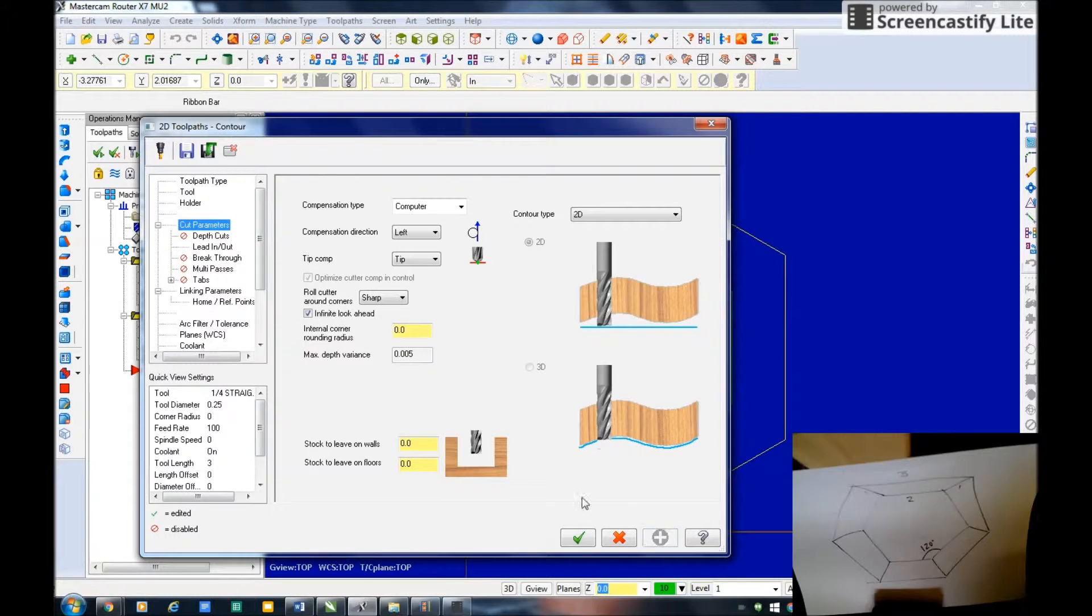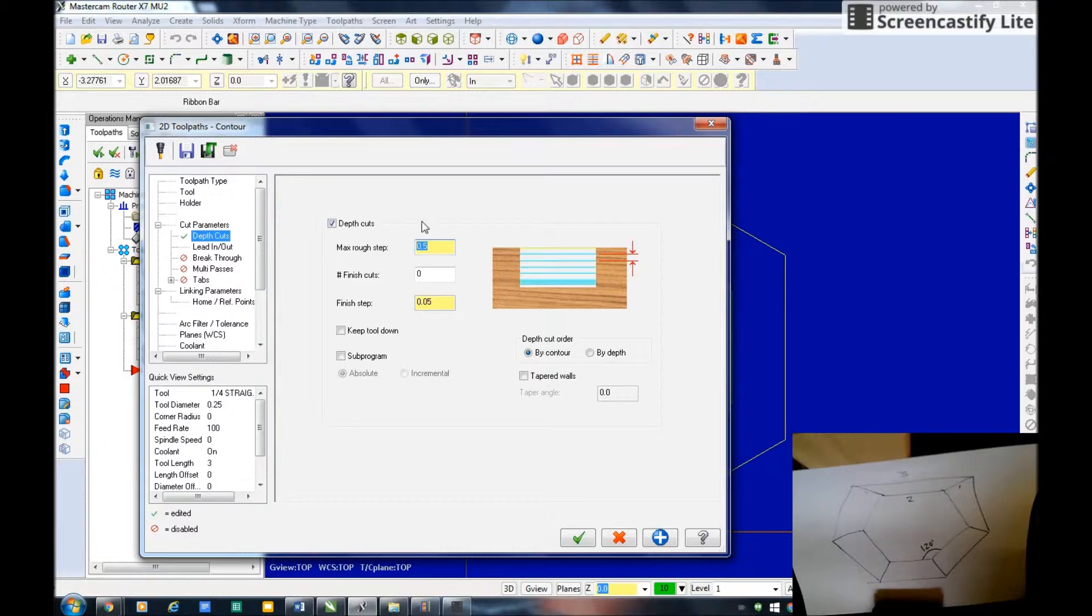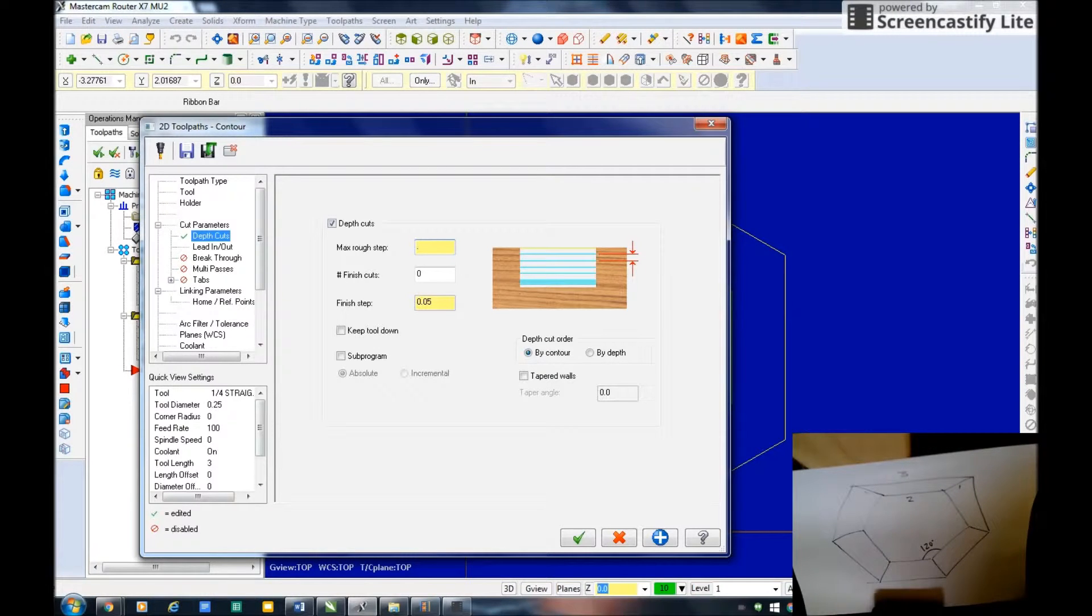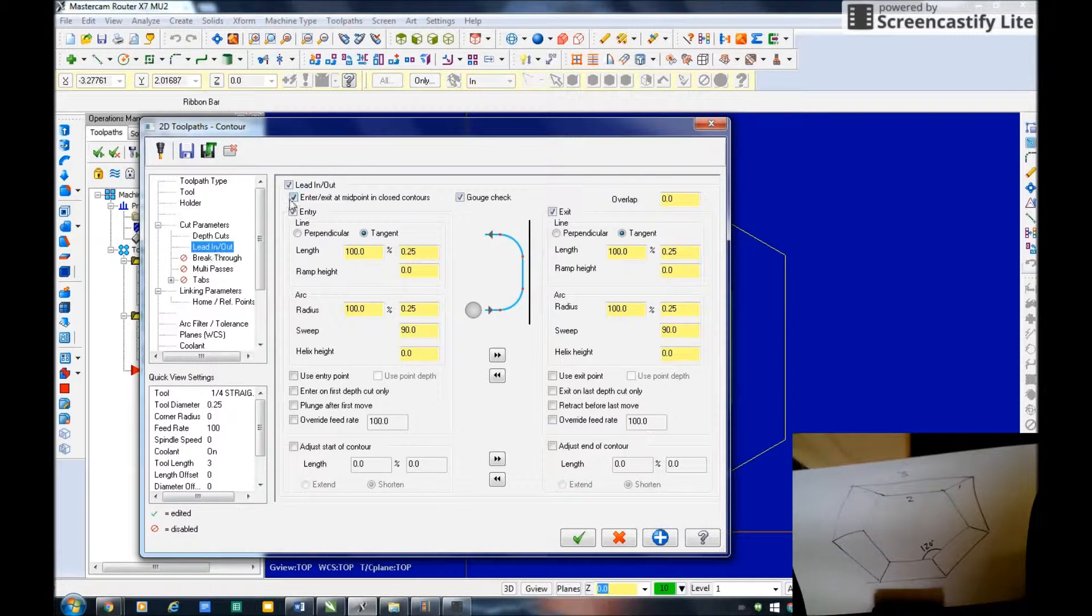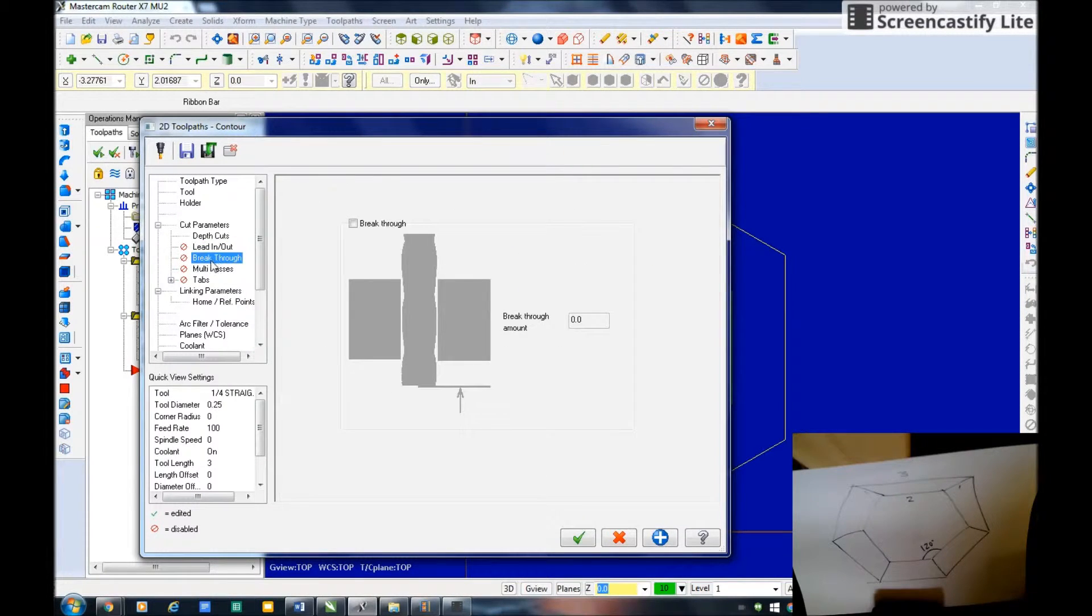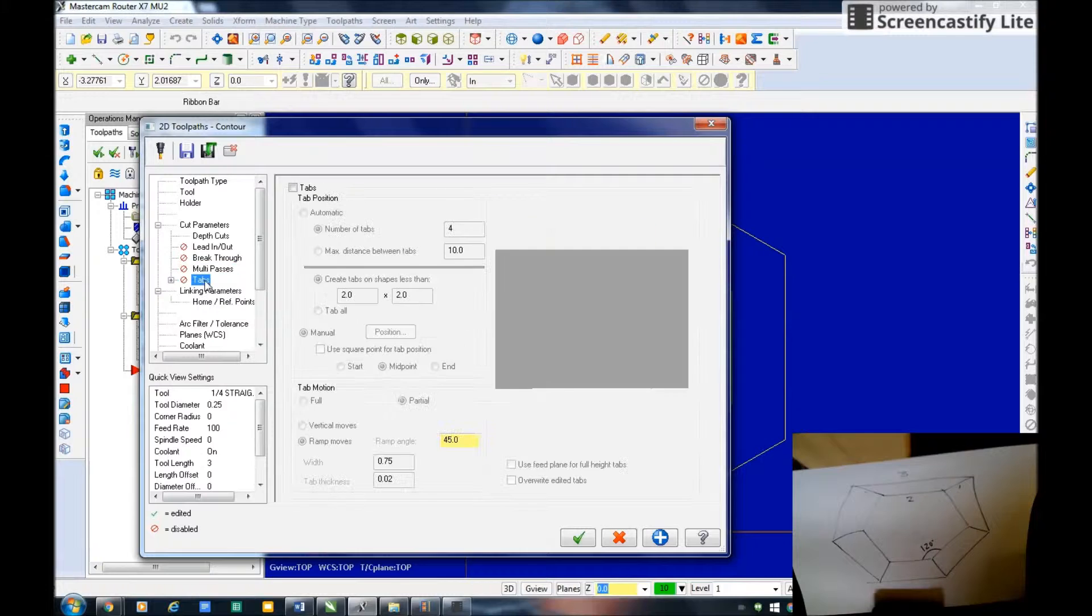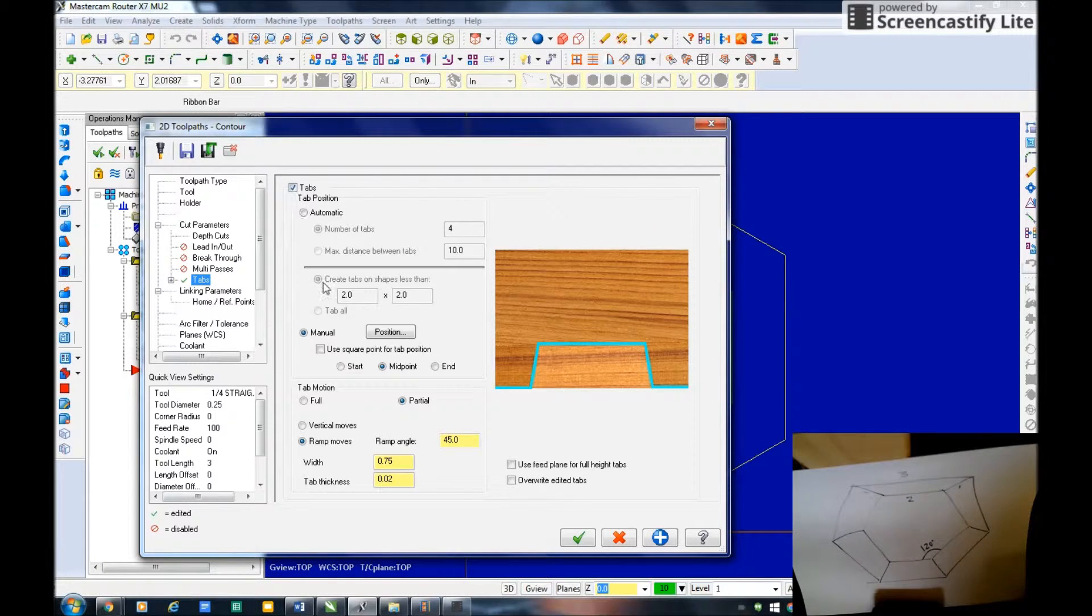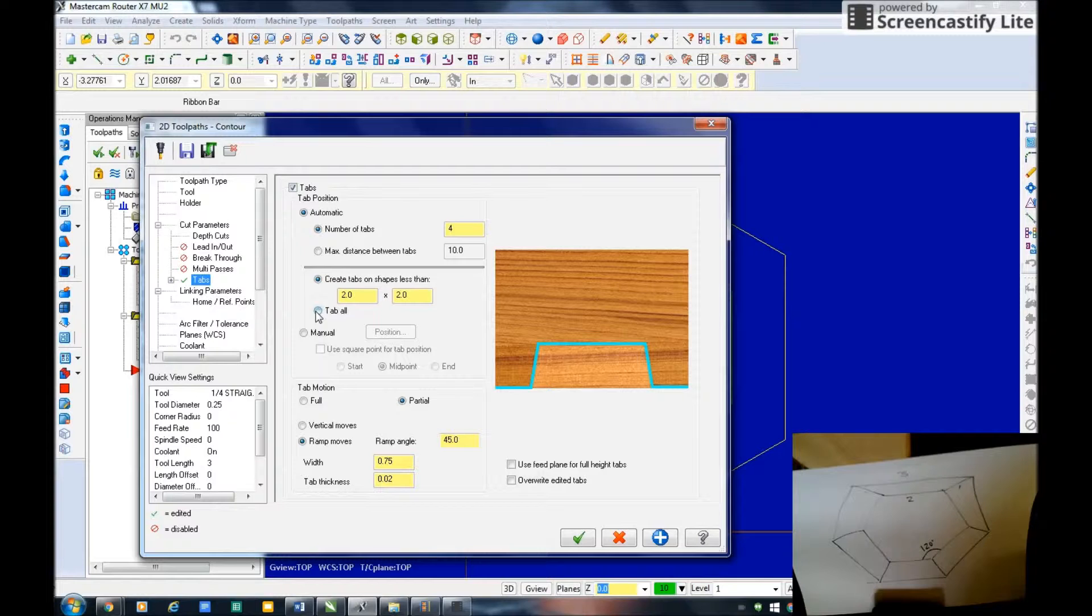Under cut parameters here I'm going clockwise, the bits on the outside of my part and that's what I want. Then I definitely need to set my depth of cut here. The rule is less than the diameter of the cutter so I'm going to go 0.22 on that. I'm going to turn off breakthrough multi passes. Tabs, I am going to set my tabs on this, make them automatic and I want to tab all my parts.